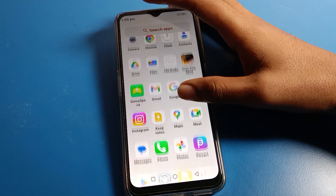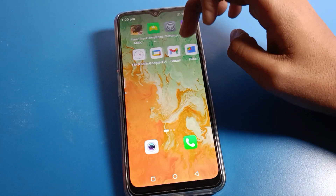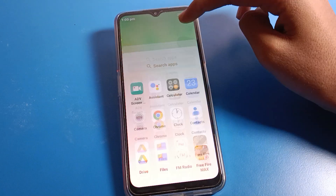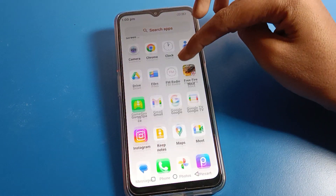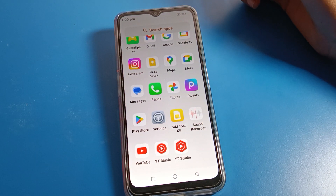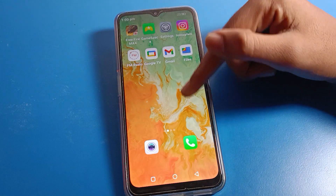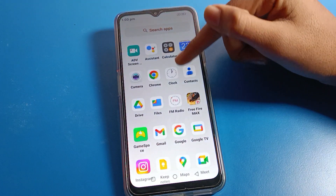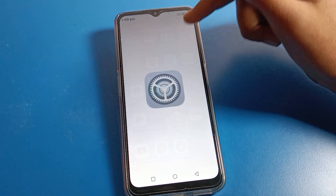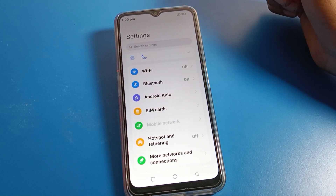I will tell you in this video. Before starting, first of all go and subscribe to the channel, click the bell icon, and like the video. Now let's see how to delete a screen lock on a Lava phone device. Click on phone settings first of all.